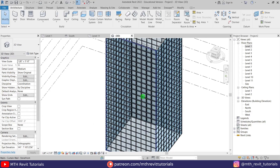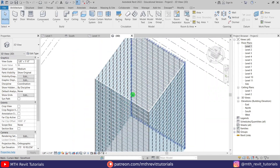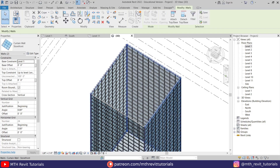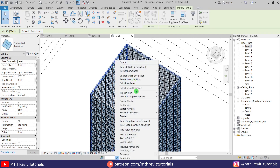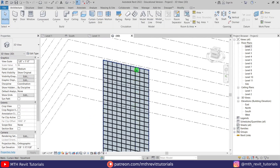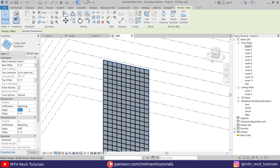Now we want to change the angle of these panels. First I'll quickly hide the other walls so we can see this one clearly. Let's select this wall — we have the vertical grid angle parameter. Let's put 45 here, and in the horizontal grid also put 45, and click Apply.